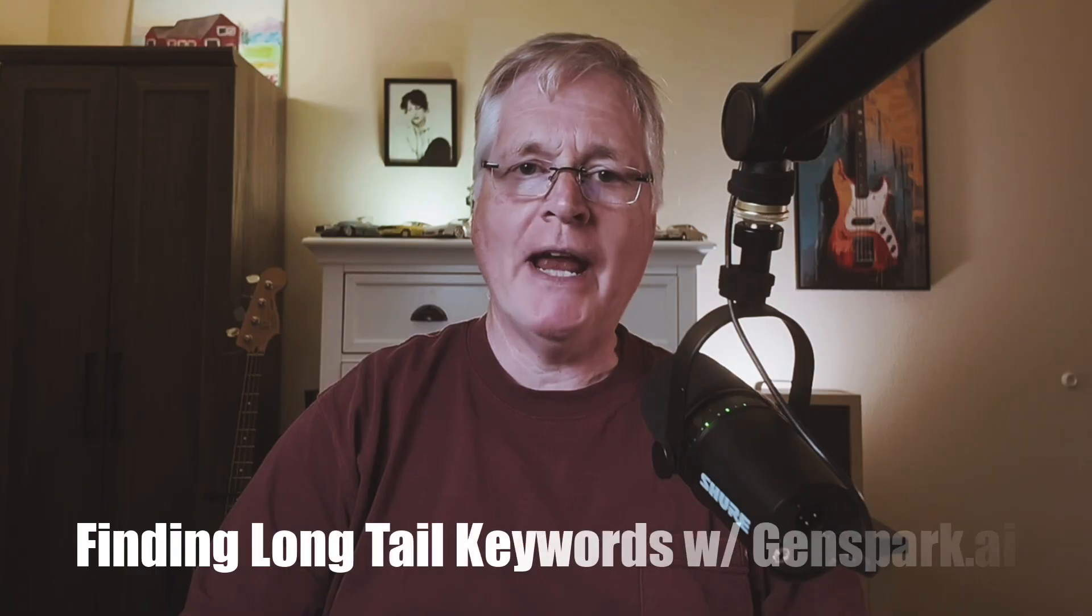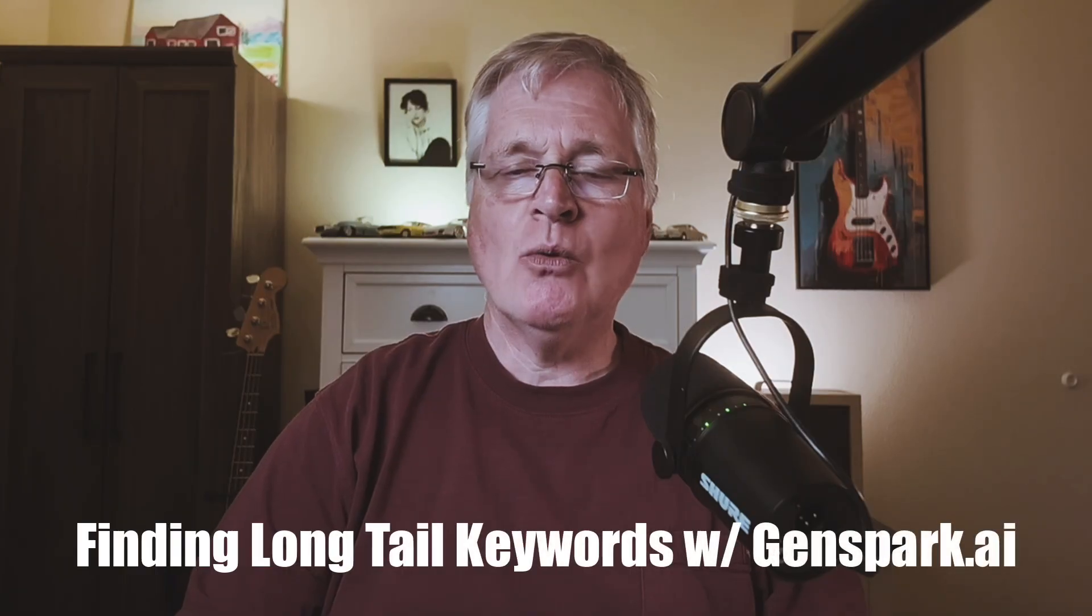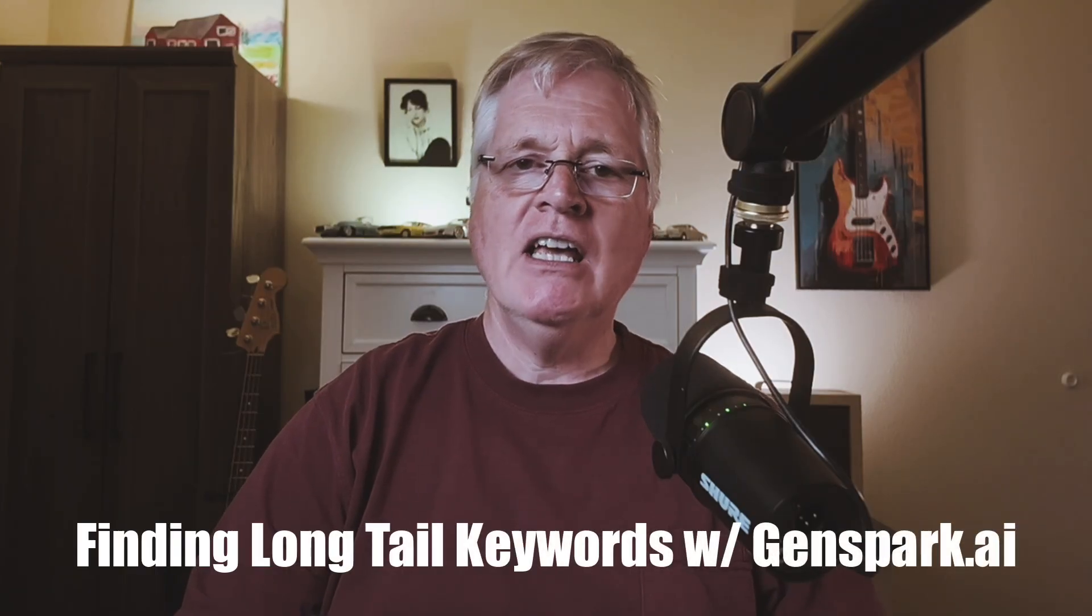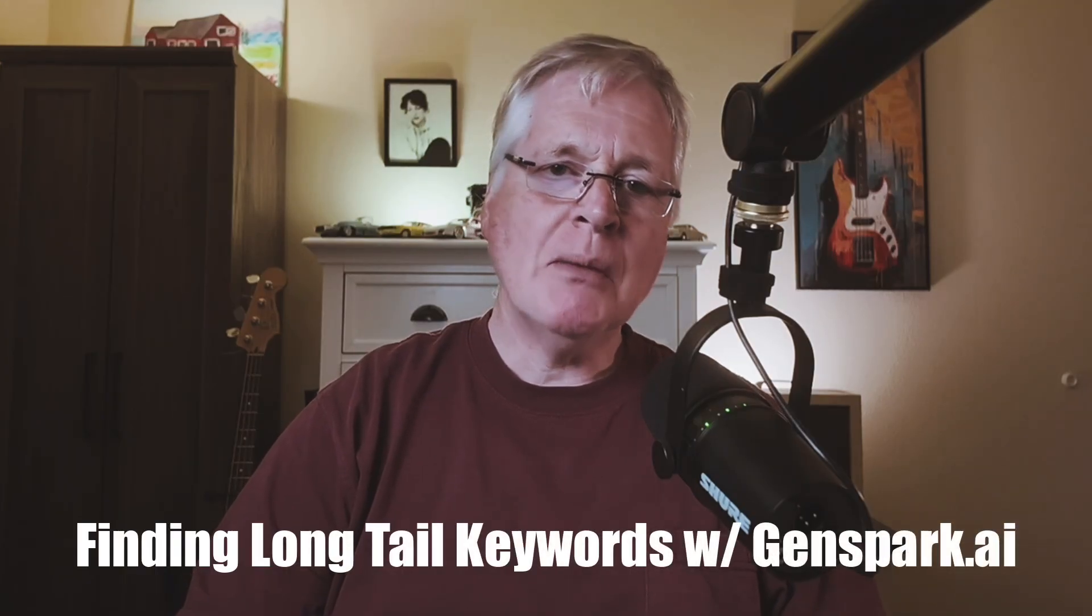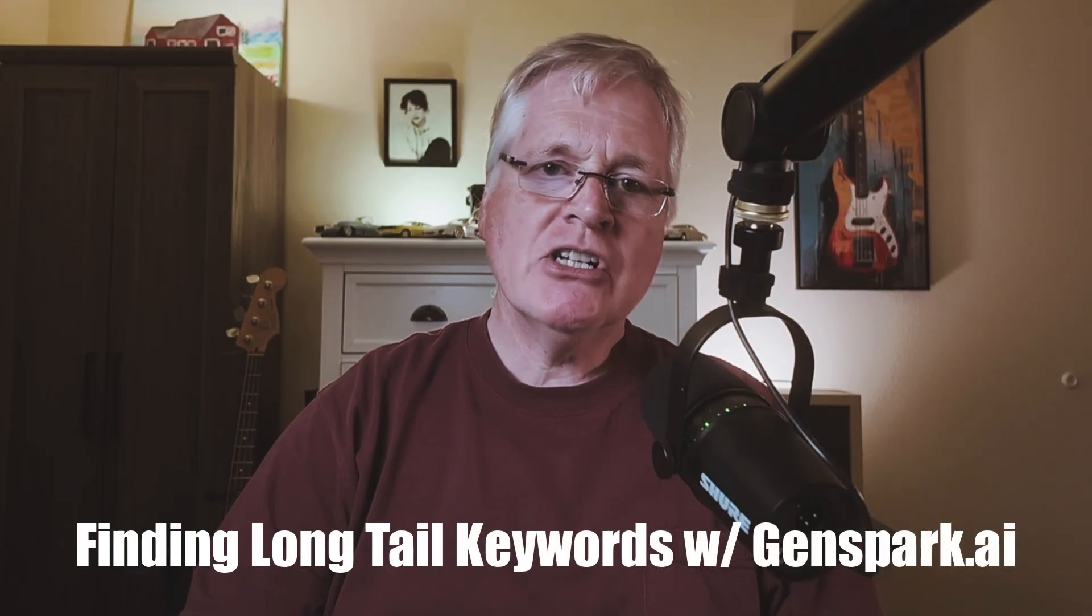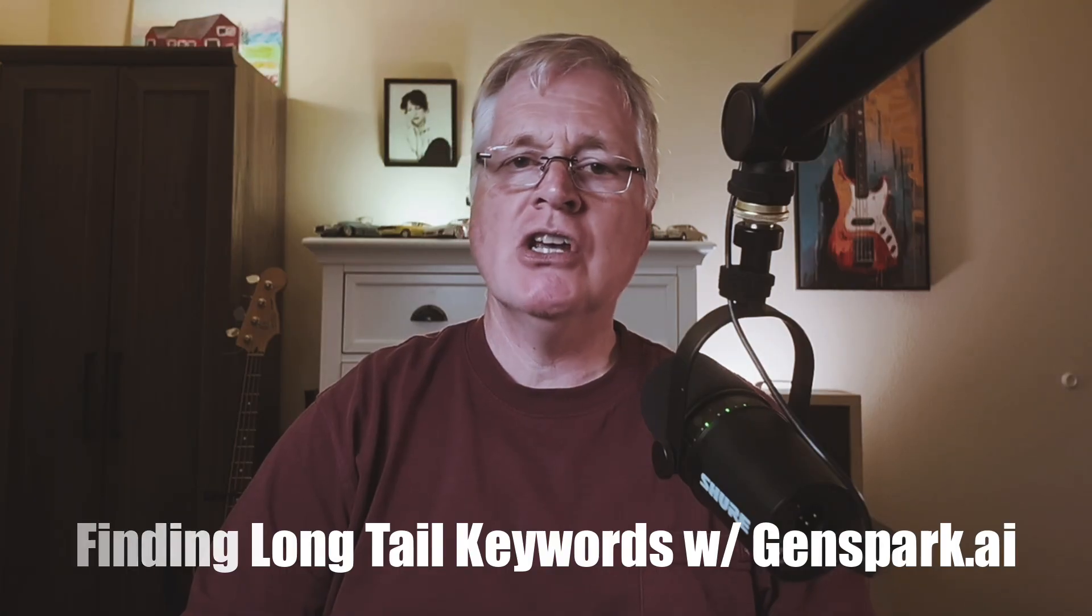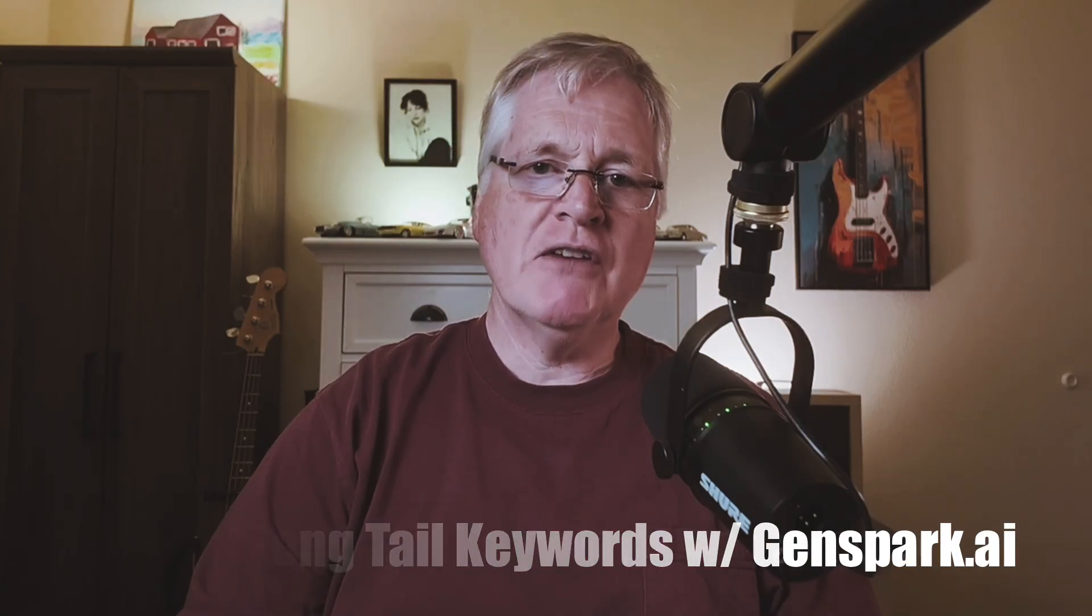Today I'm going to show you GenSpark.ai. GenSpark is what they call a super agent. It's something similar to ChatGPT. It works using different prompts that you create, but it's really good at taking complex multifaceted tasks and then answering those prompts and giving you good feedback.